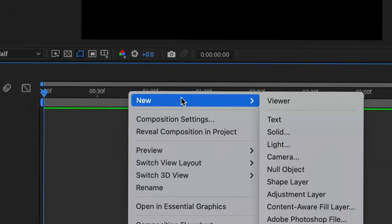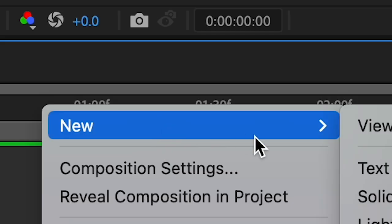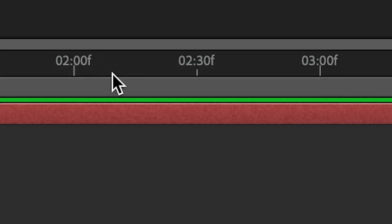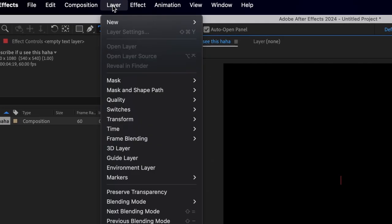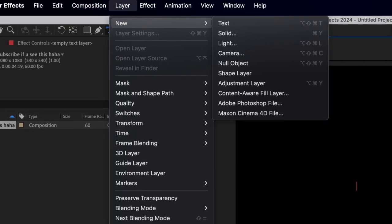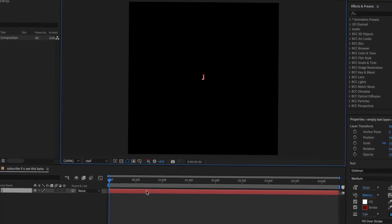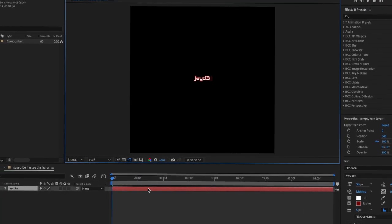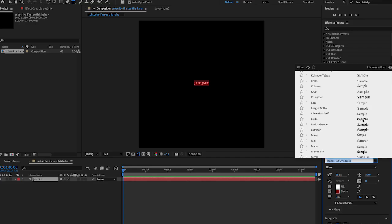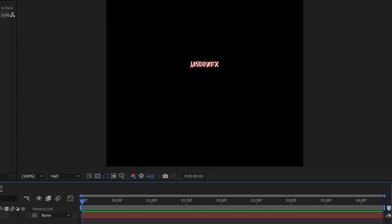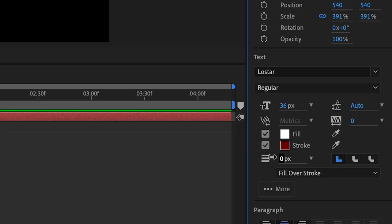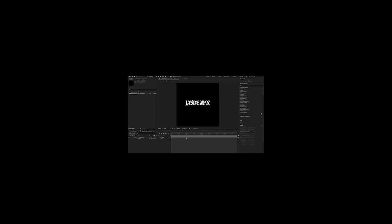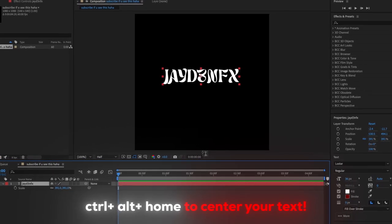You're going to right click, press New and then Text, or if you want you can press Layer, New, and then Text. We're going to put our name. You could do any font honestly. Okay, I think I found one. So I'm going to delete the stroke, get rid of it, and then I'm going to center my text. Once you have your text in place...